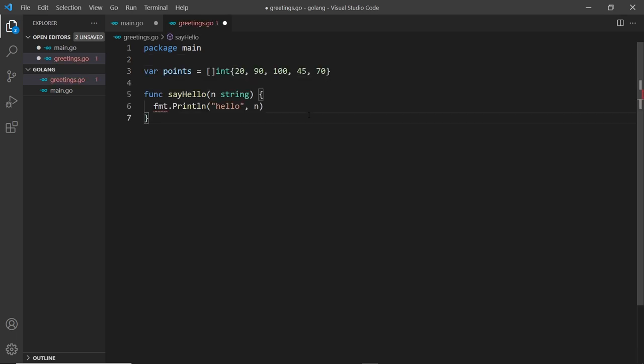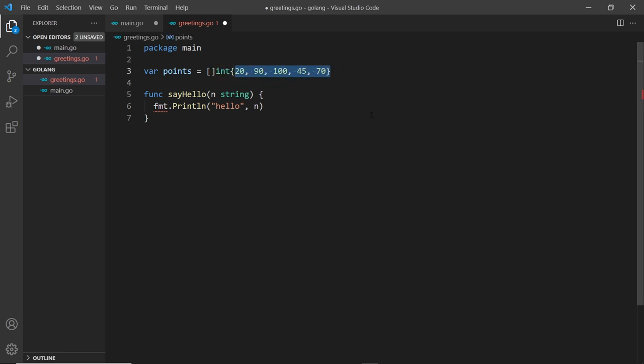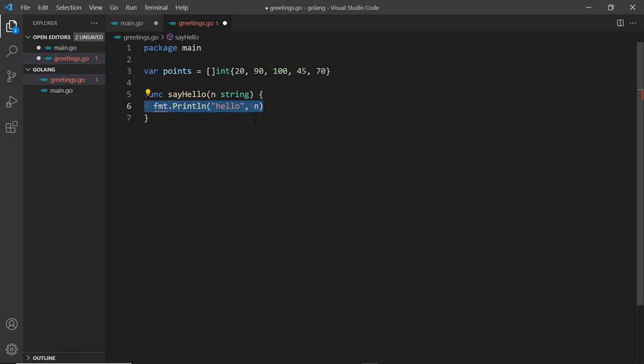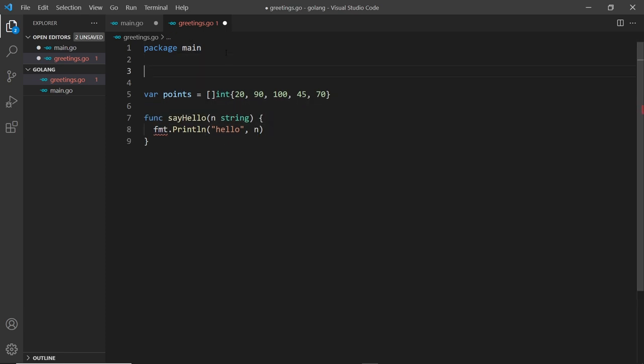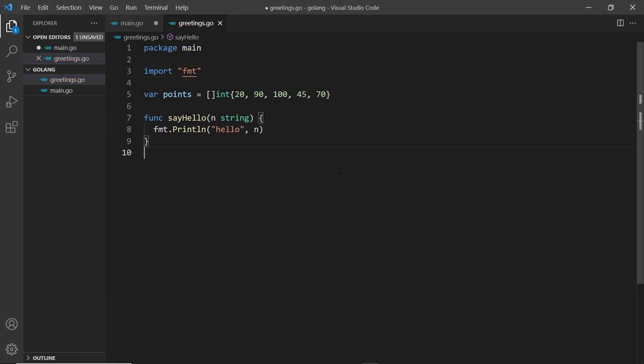Inside this greetings file I'm going to paste in a couple of things. We have a variable here called points and that's a slice of integers. We also have this thing sayHello that takes in a string and it just prints out hello and then whatever the string is. We're getting this error because we're using the fmt package but we're not importing it, so let's import fmt.